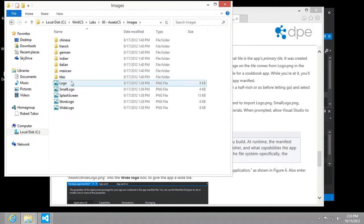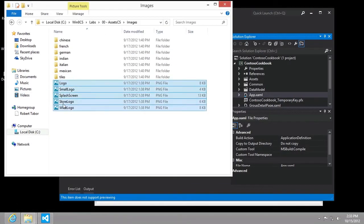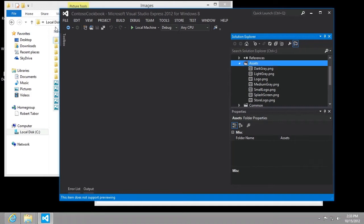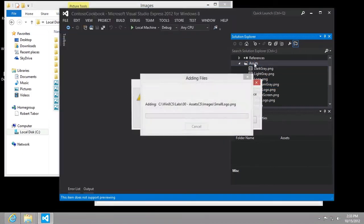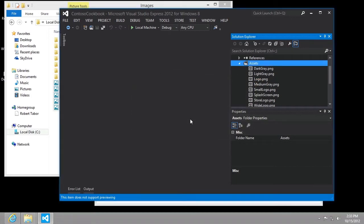We want to grab these five images. I'm going to get the target ready, then drag and drop them into the assets folder. It asks if you want to replace the files with the same name — I'm going to say yes, apply to all items.